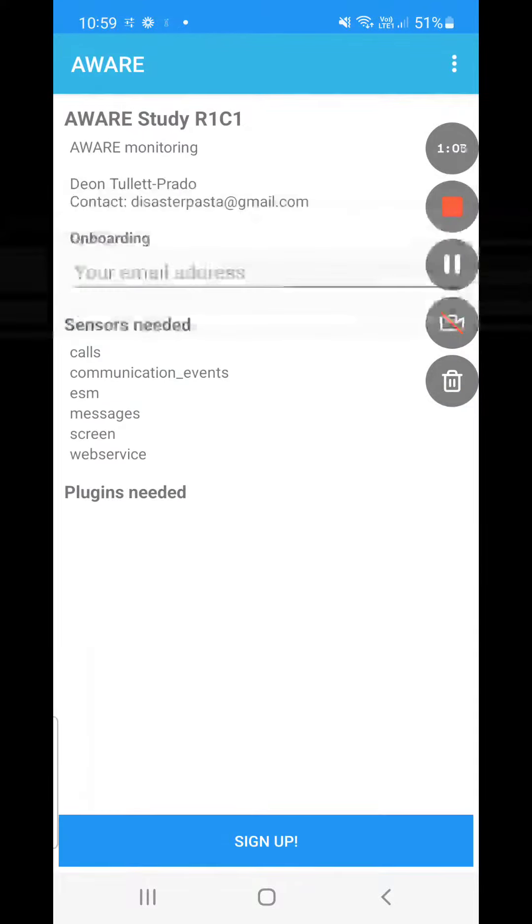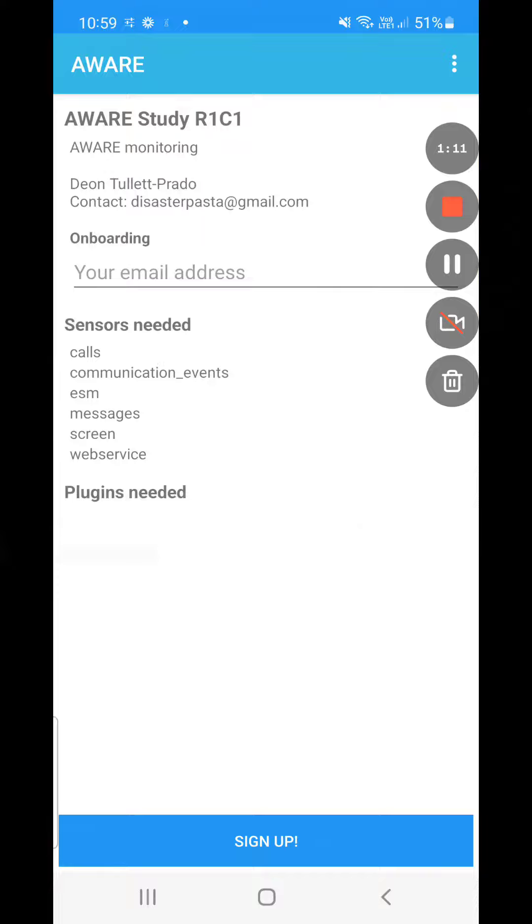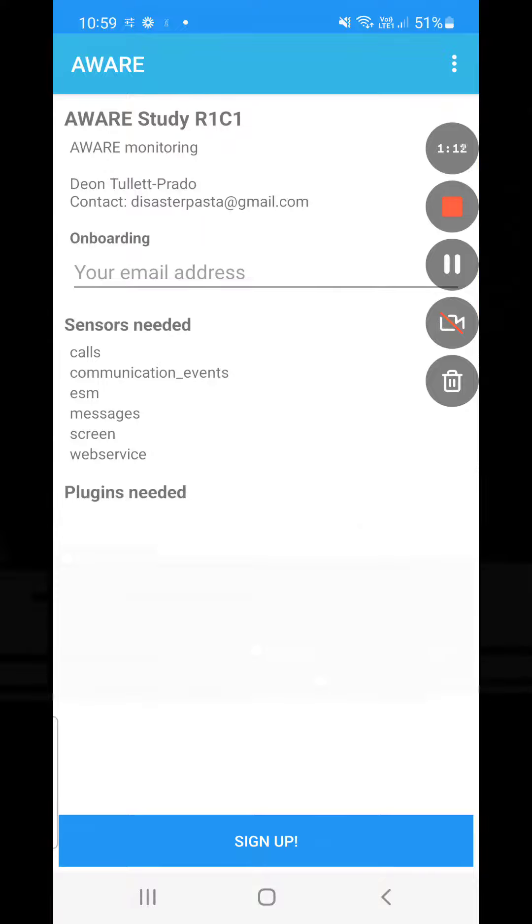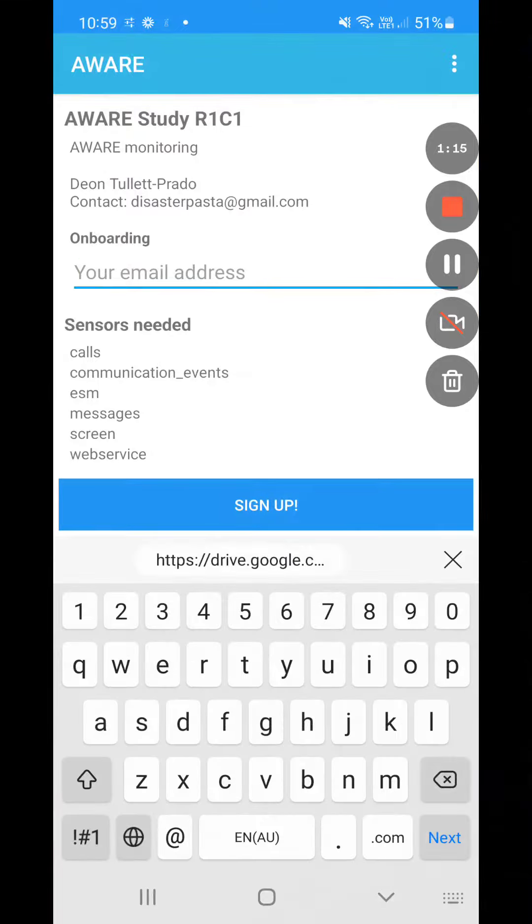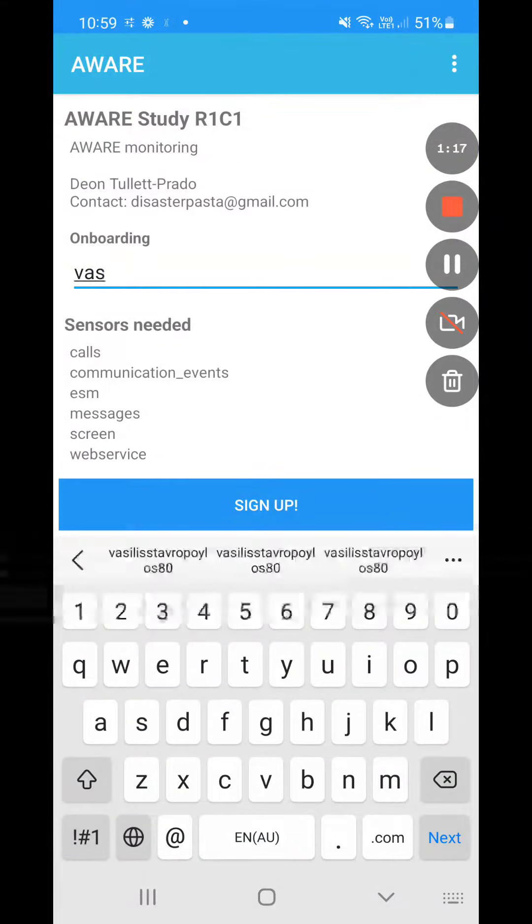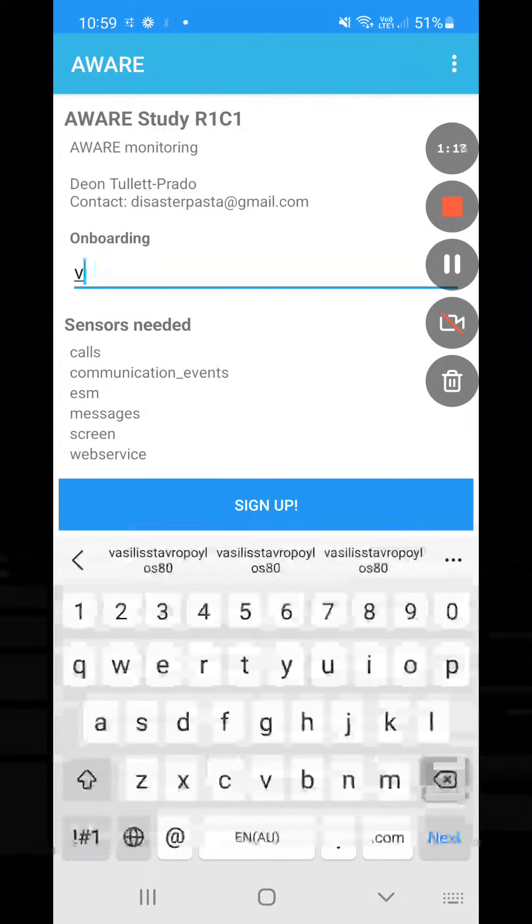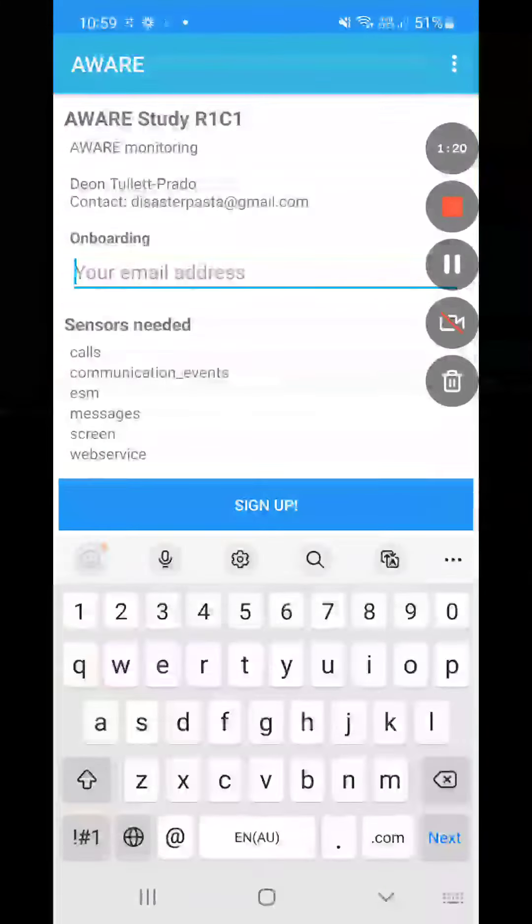The first screen asks you to put your email address. You will add your prolific ID so that we can identify it. I'm going to write a hypothetical prolific ID.